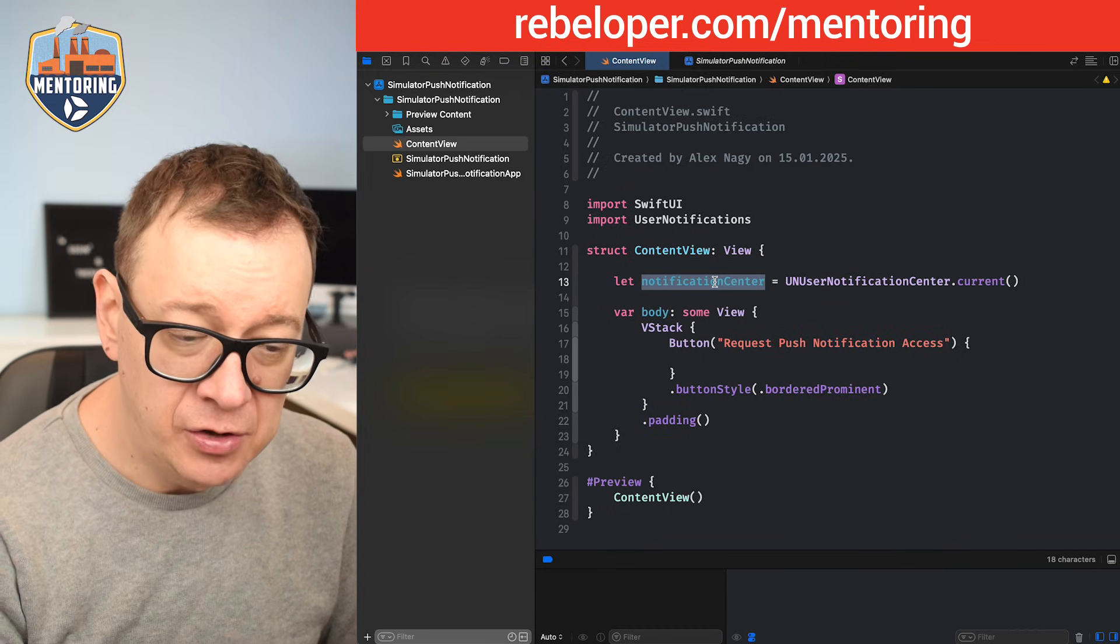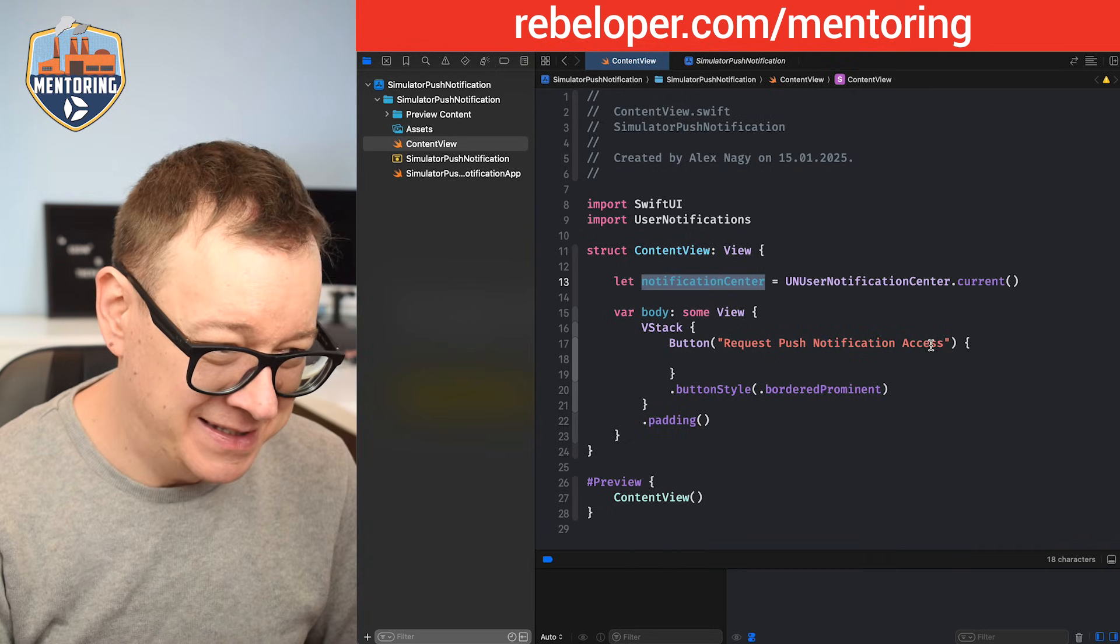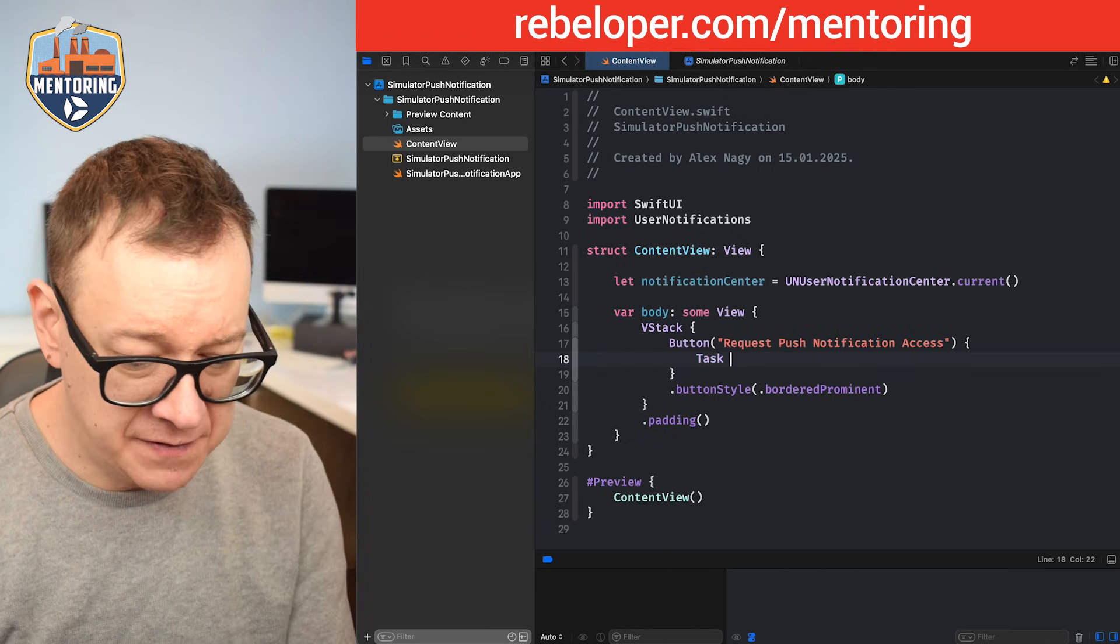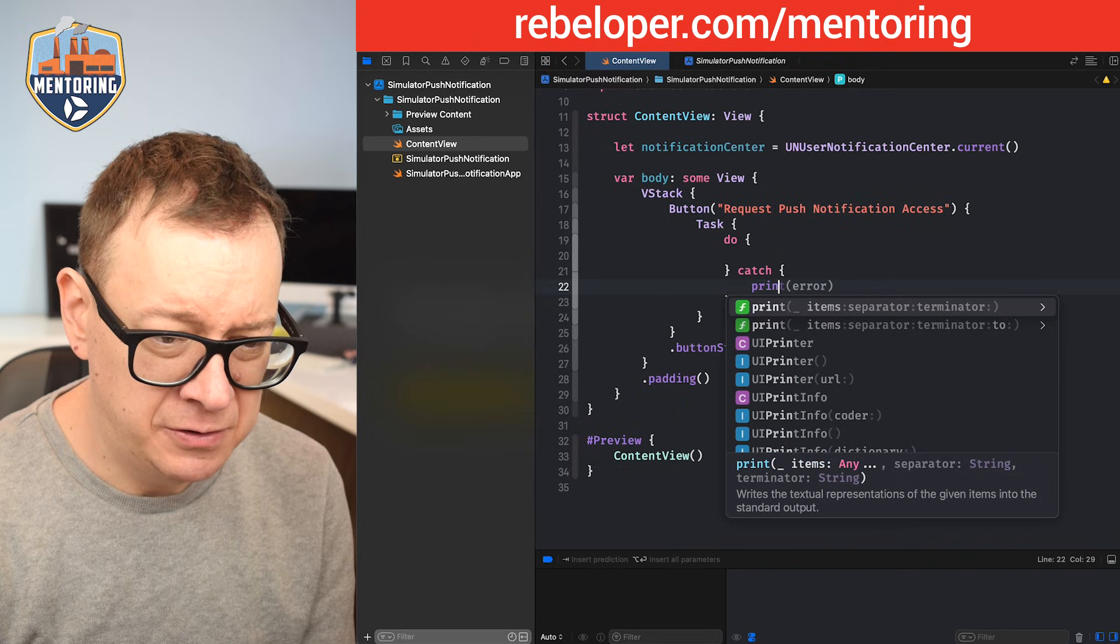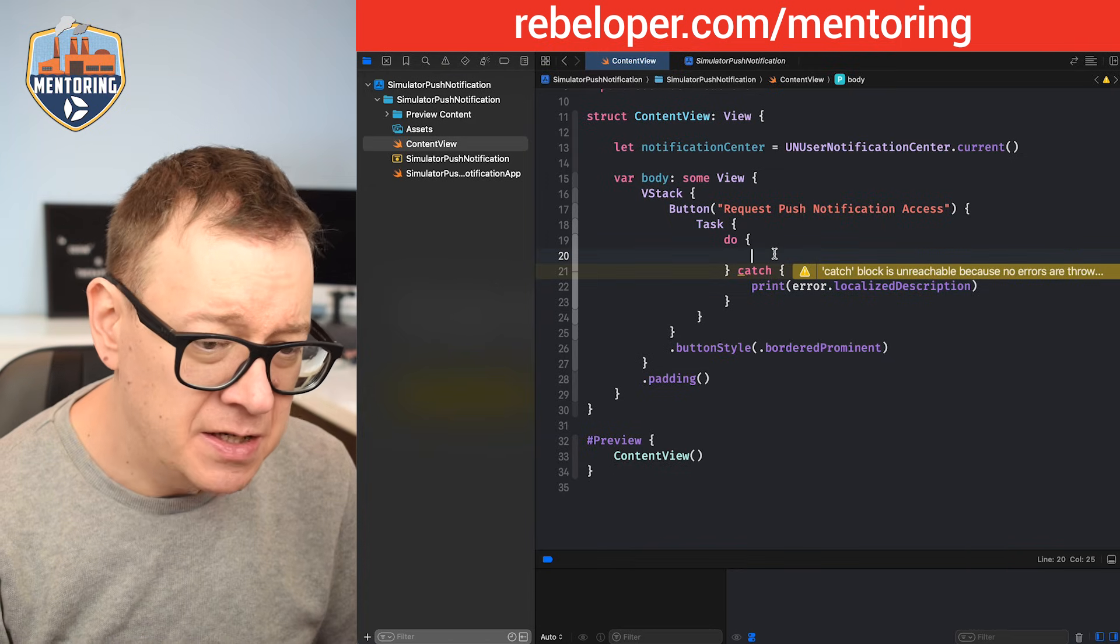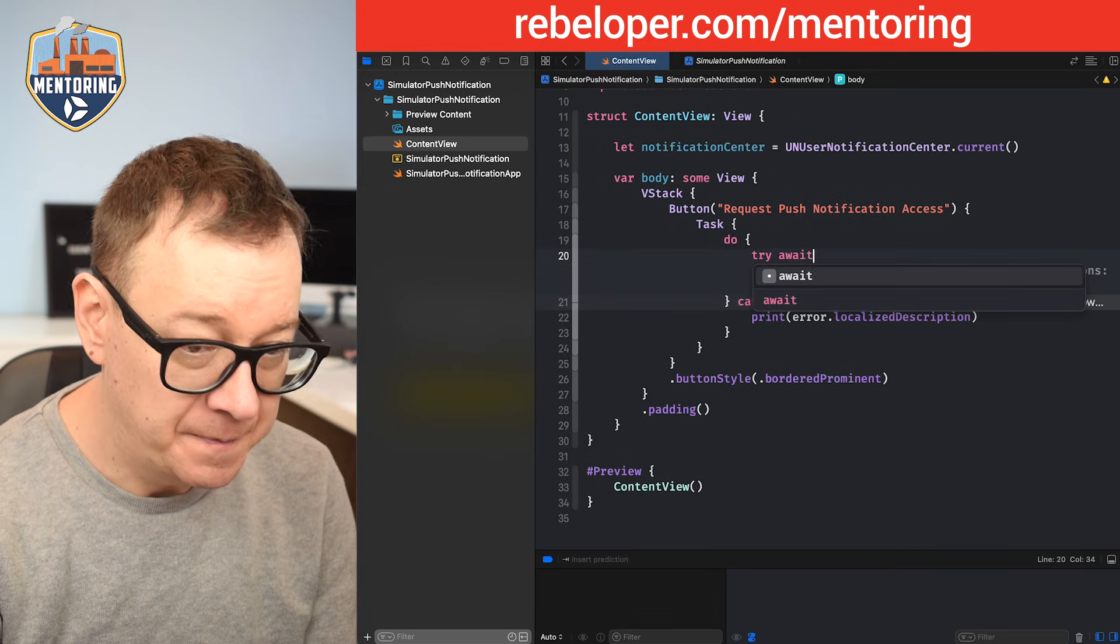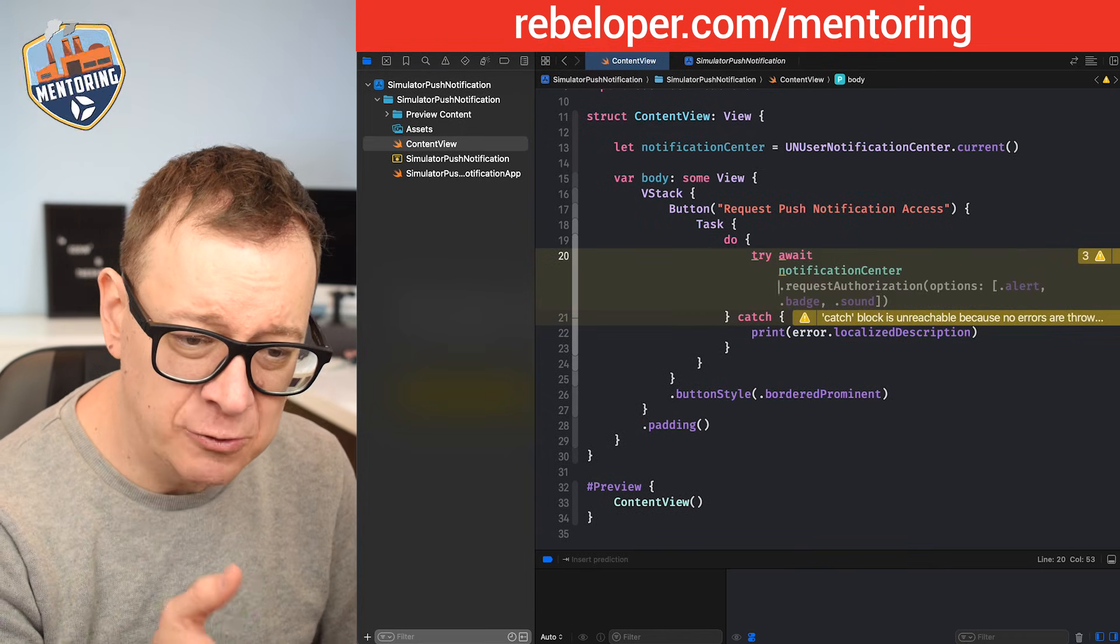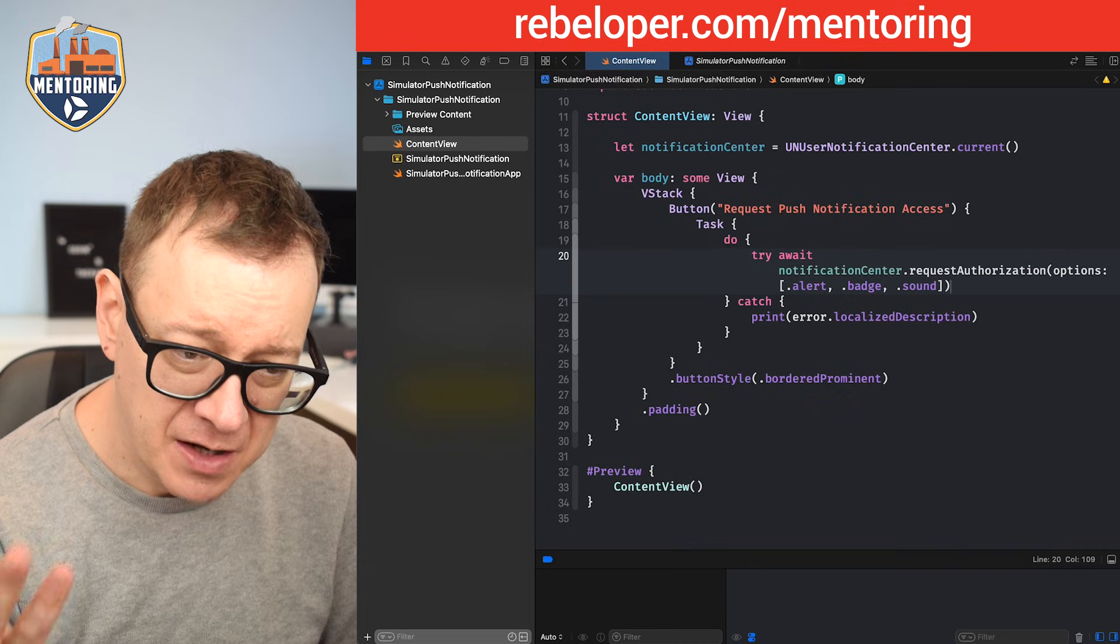Why do we need this available? We need to request push notification access, which is an asynchronous throwing function. I'm going to add a task first, then a do-catch statement, and print out the error's localized description. Of course, you might want to put this into an alert. As I told you, this is an asynchronous throwing function, so try await notificationCenter.requestAuthorization with options: alert, badge, and sound. Basically everything.